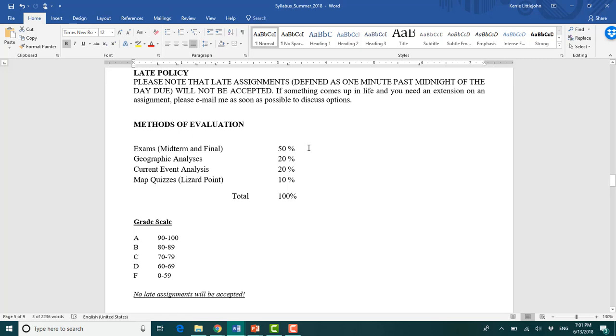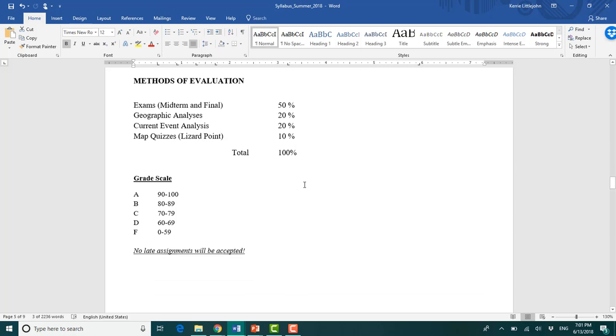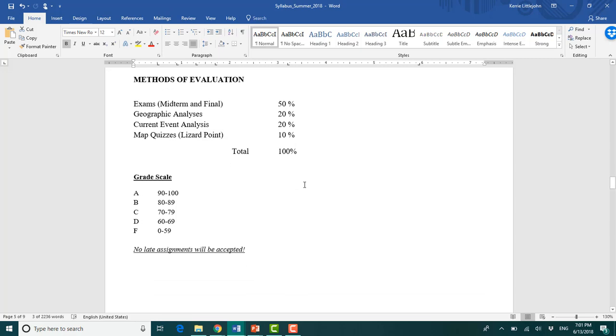So your exams, both midterm and final together worth 50% of your grade. Geographic analyses are worth 20% of your grade. So there'll be an extra credit one. We'll tack onto that. That allows you, so it would be worth like an additional 4% of your grade. So you technically can get out of 104%.